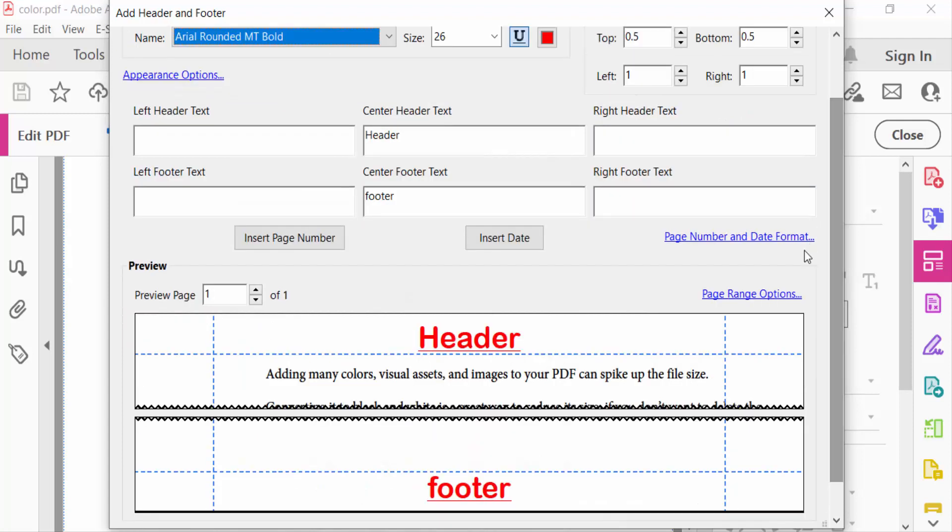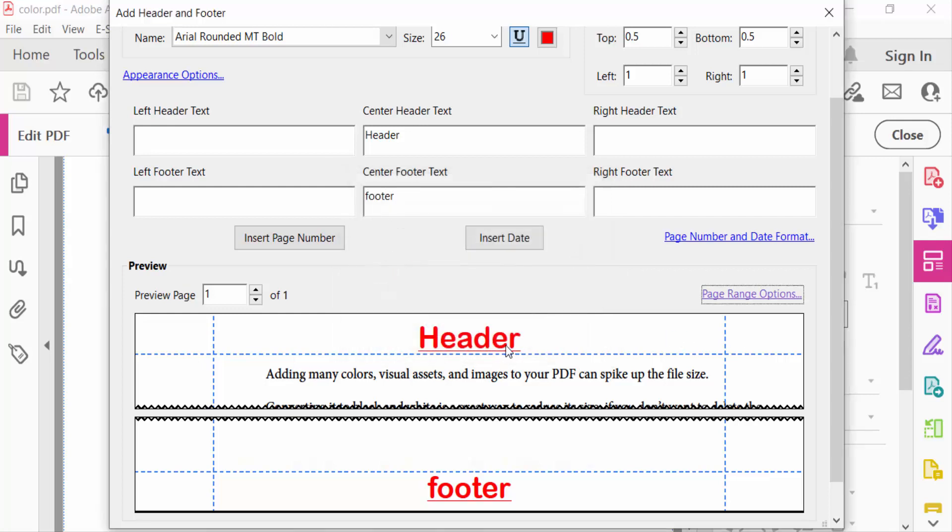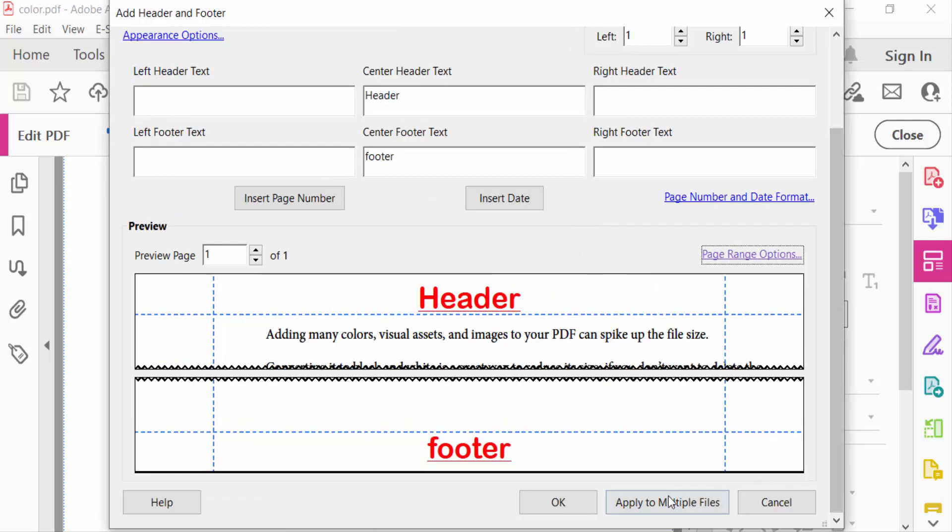Now go to page range option and select here all pages or pages individual, you have to select it. Now go to apply to multiple files or in this individual files. I press on OK.